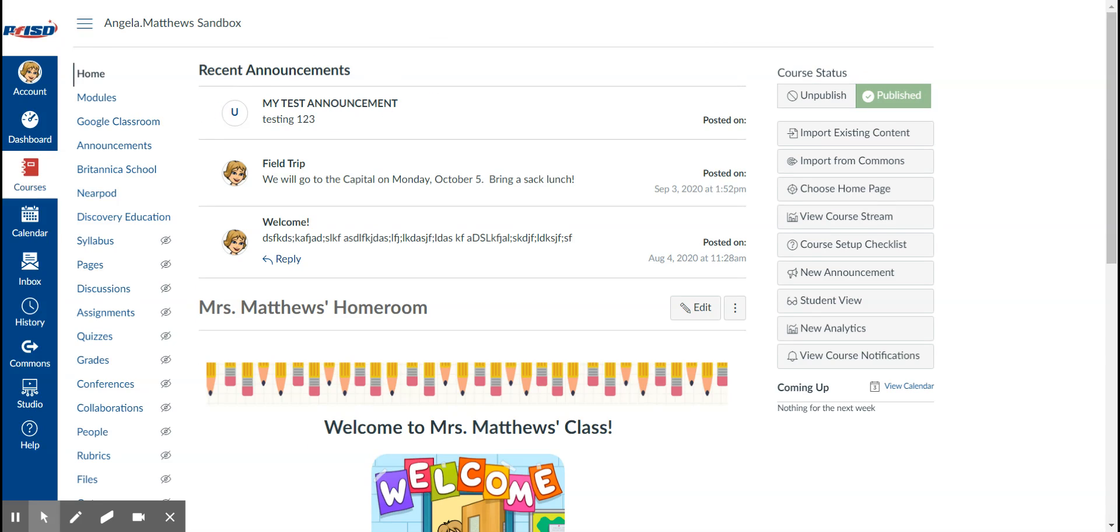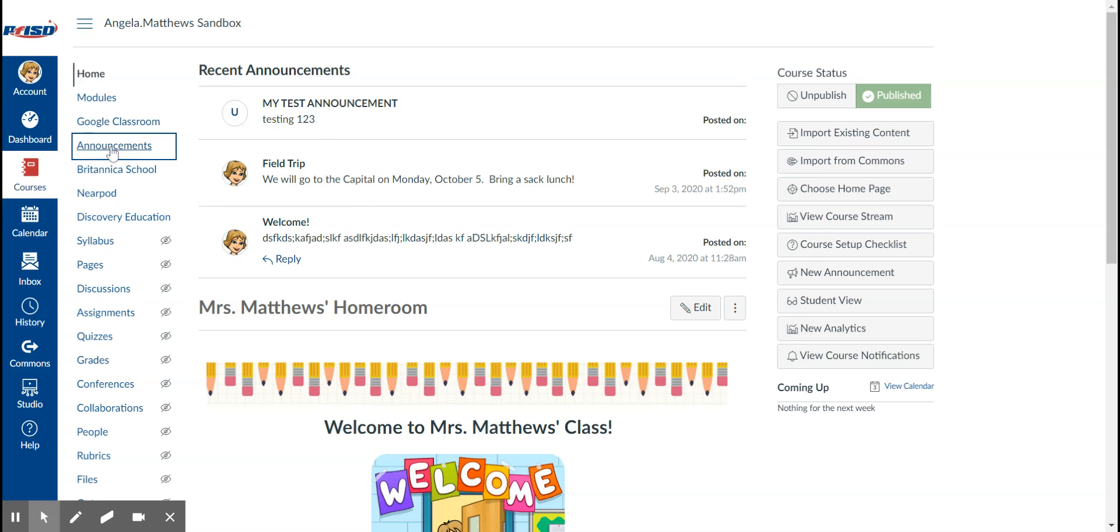There will be a place up here that your announcements show. Okay, now to actually create the announcement, come over here to the left side and click on announcements.